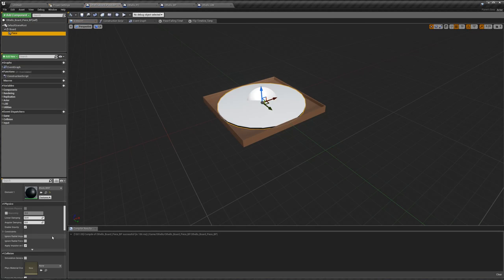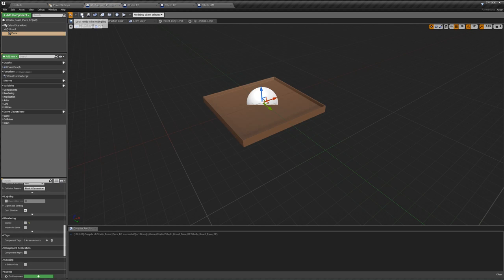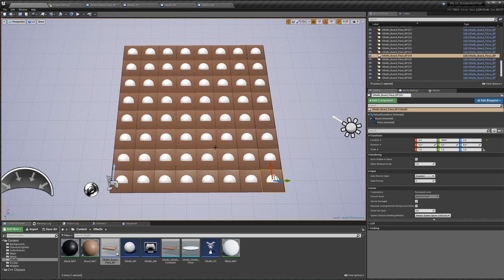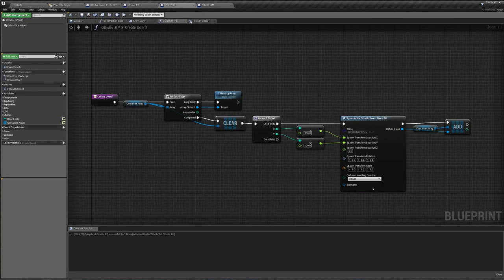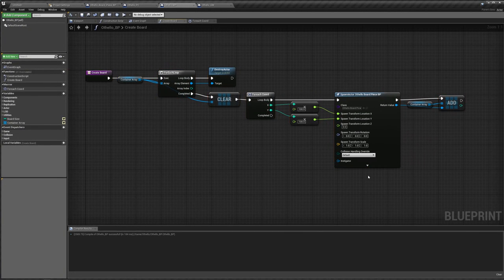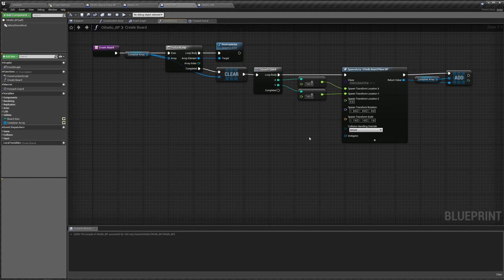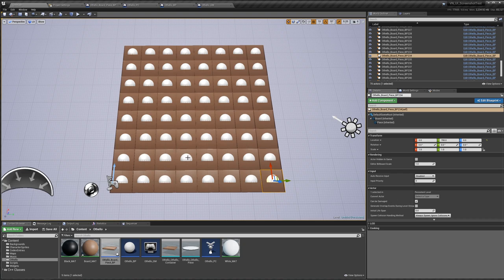We want our pieces to be invisible by default, so let's go back to our viewport, choose our piece, make the piece not visible. Compile, save, and now we have a bunch of blank pieces. But we don't just want to start off with an empty board, because in Othello you start off with black, white, white, black. To do this, we go back to our Othello BP, and after we create all our pieces, we go through the pieces that need to be visible and active and tell them to be visible and flip to the right side. First, we need a way to get our index from our coordinates. For example, 0, 1, 2, 3 — so at coordinate 3, 3 we want white, and at 3, 4 we want black.